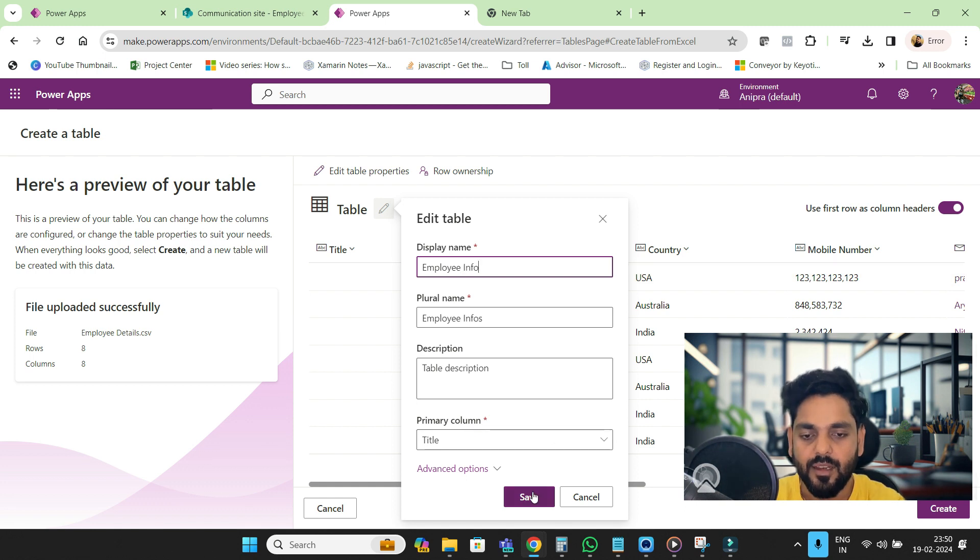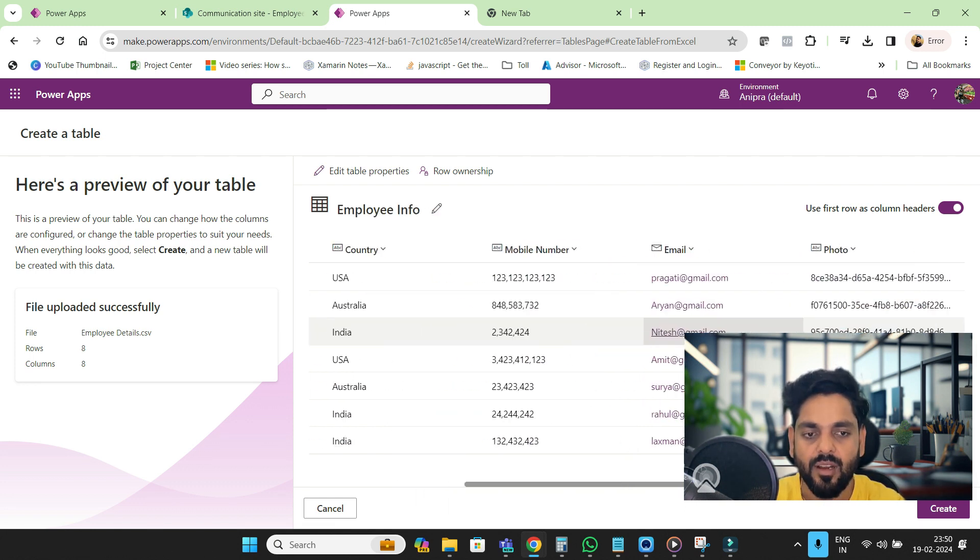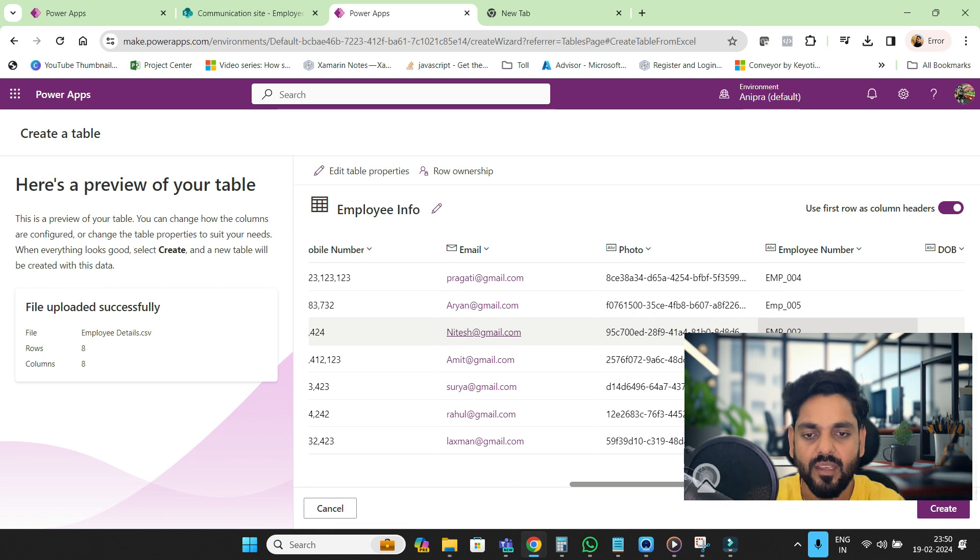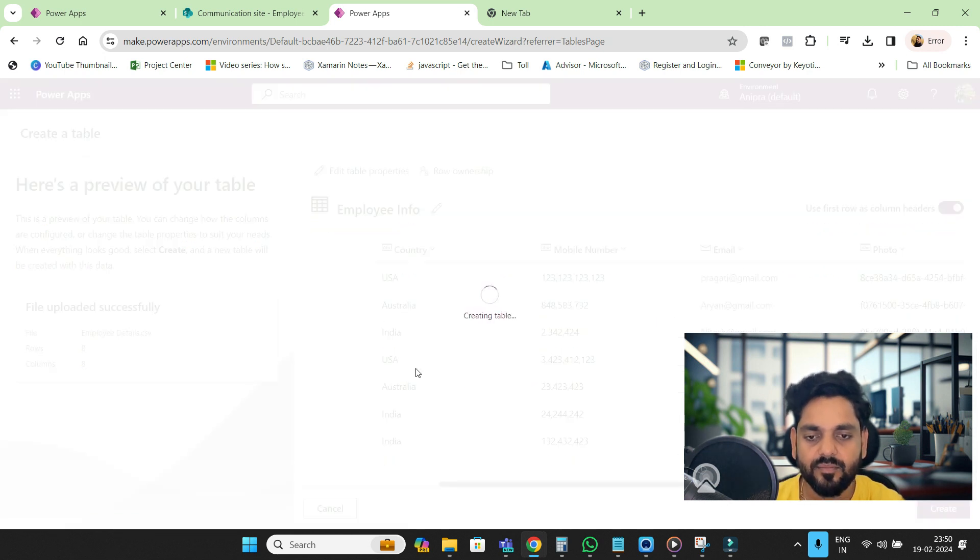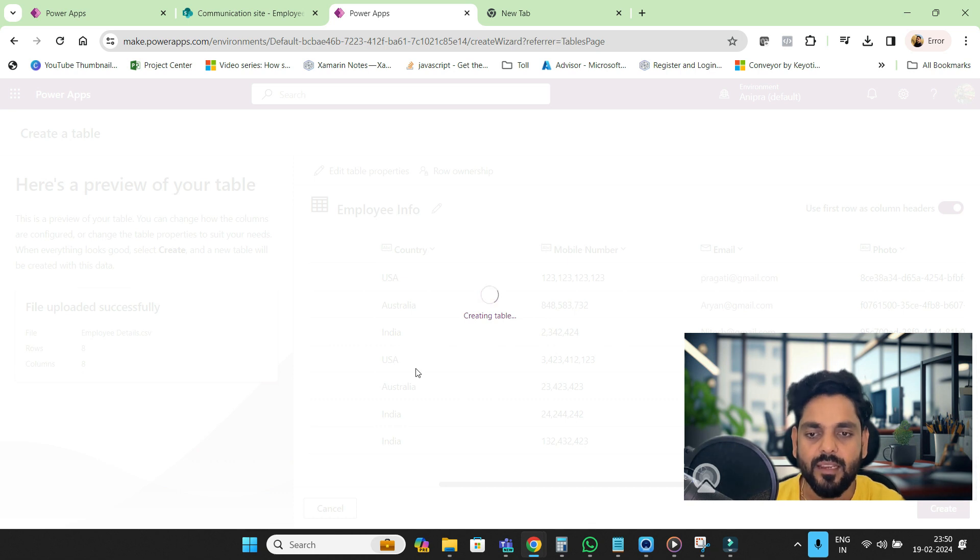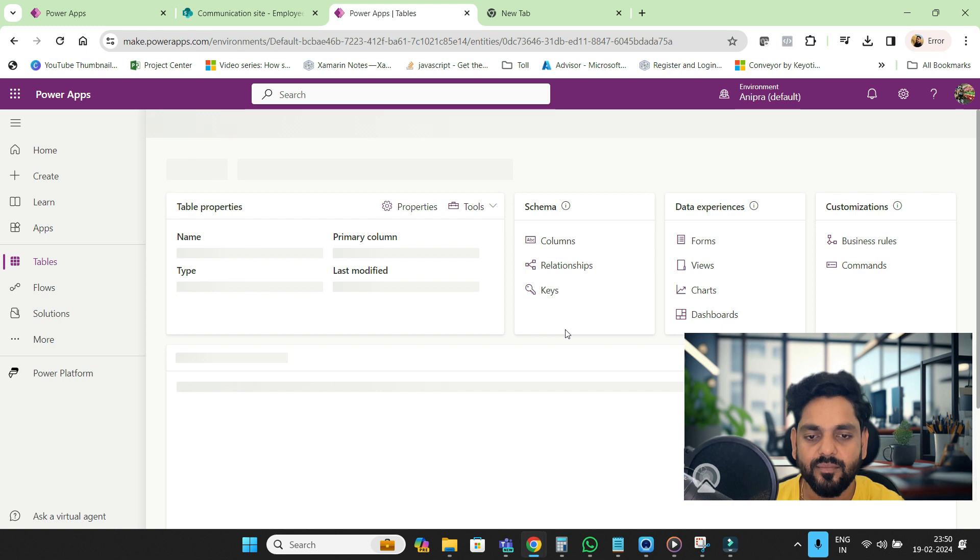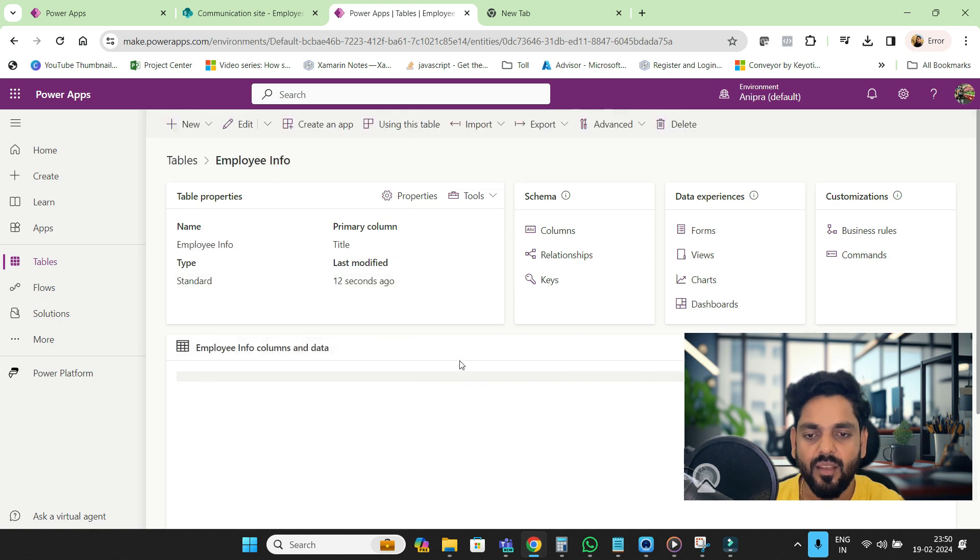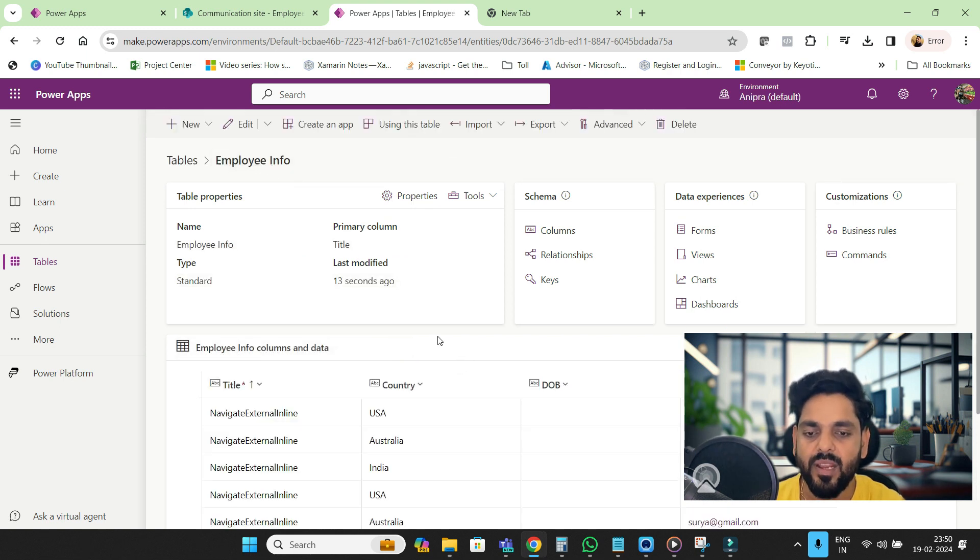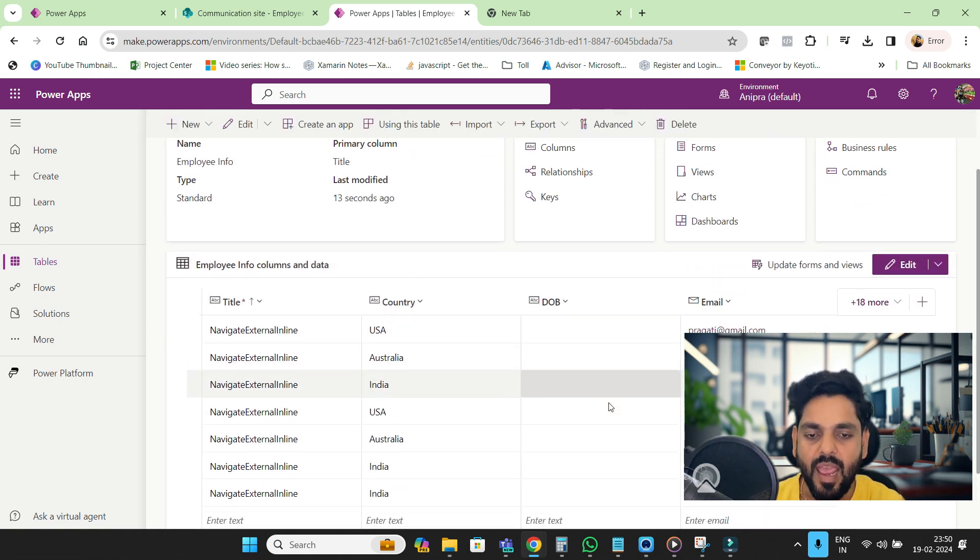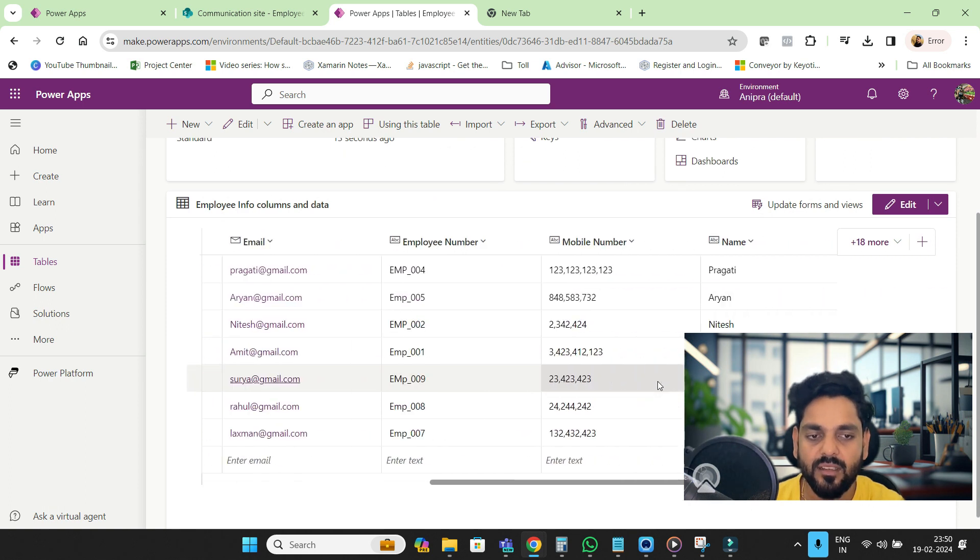Click on Save and here are all the columns. Now we can go to Create. It will take a few seconds to create the Dataverse table. Here we go, so our table is ready - Employee Information - and here is the data you can see.